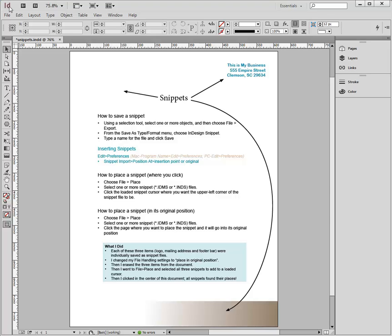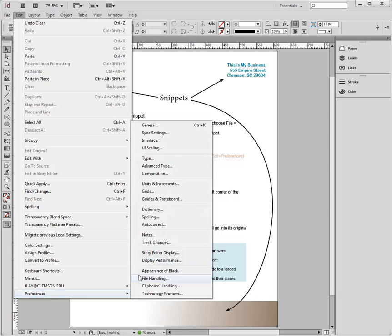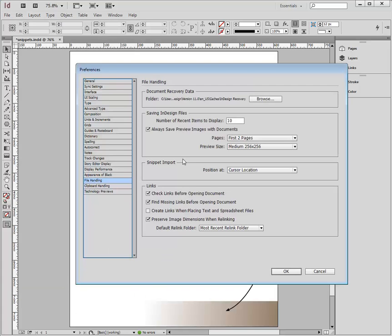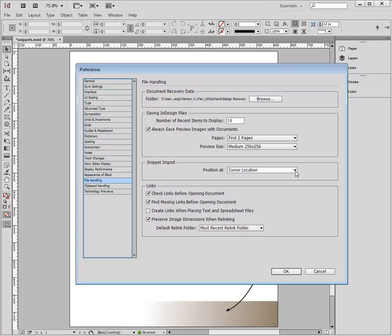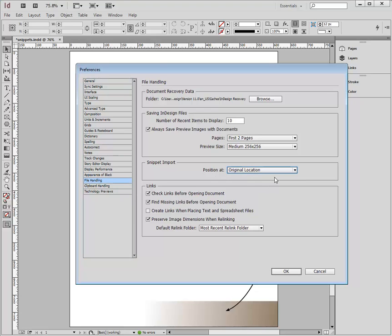So I'm going to edit my preferences and go to File Handling, and that's at the bottom. And I'm going to go down to my Snippet Import, which by default is set at Cursor Location, but I'm going to change that to the Original Location, and I'm going to say OK.